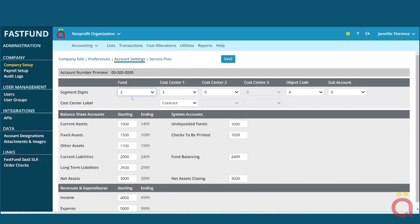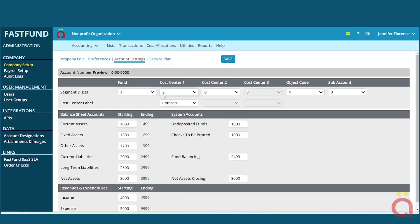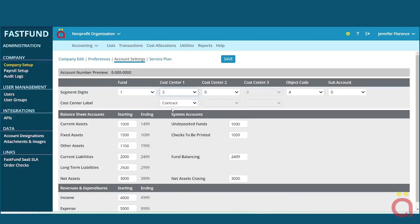We recommend setting up the segment length to accommodate the number of funds and cost centers you'll need. If you have three funds, you only need a single-digit fund segment. If you have ten programs, you only need a two-digit cost center segment. If you outgrow your account structure, arrays can reset the account definition to meet your future needs.